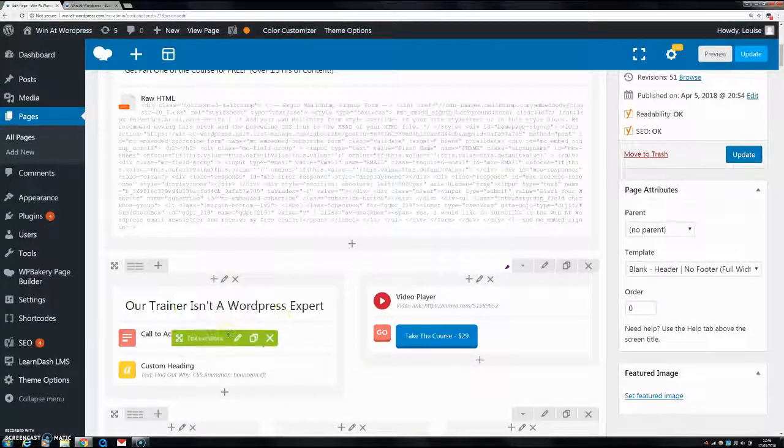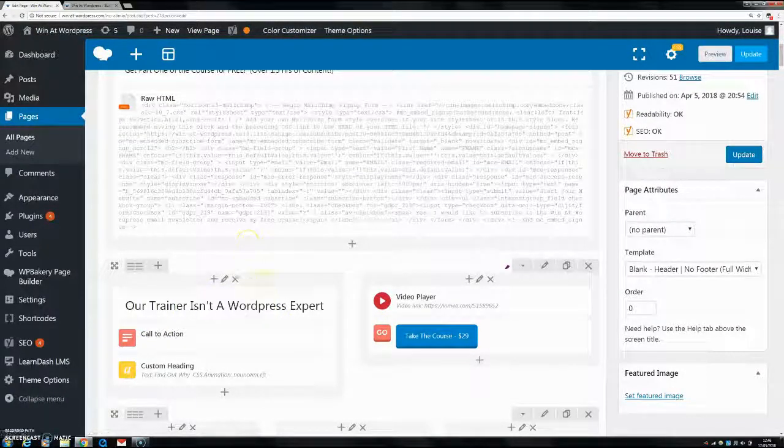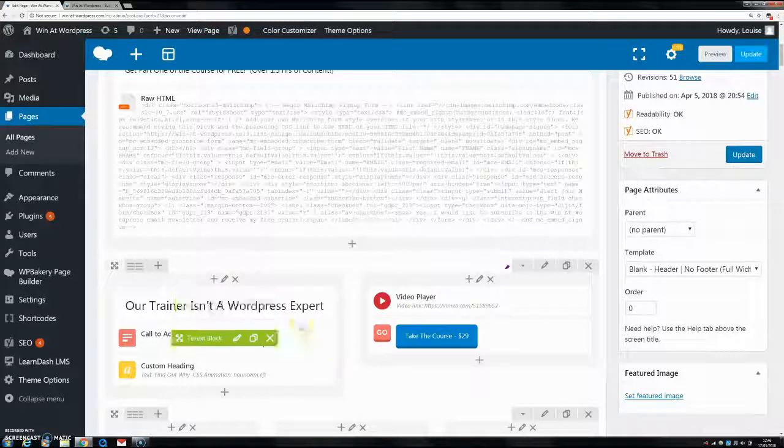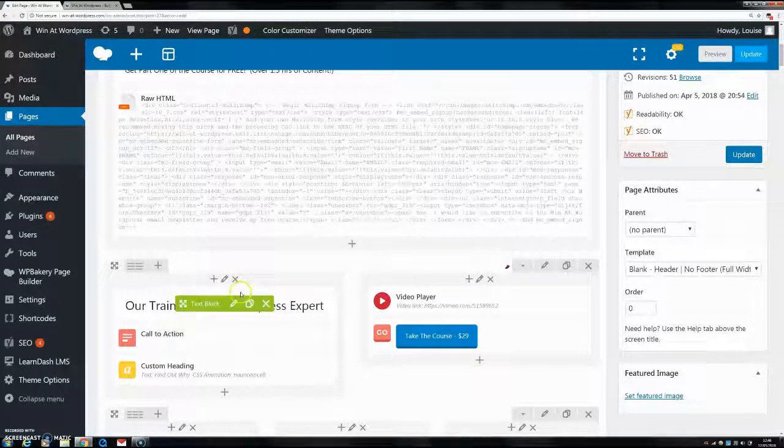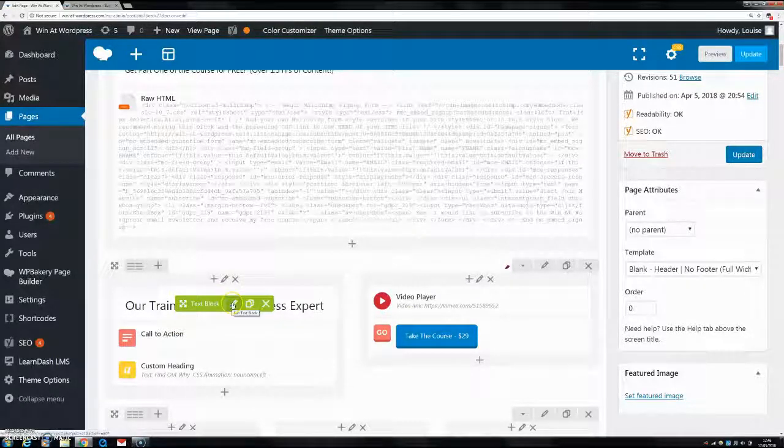Again I'm using the WP bakery page builder plugin but it's the exact same if you don't have this, you just go into your text editor.